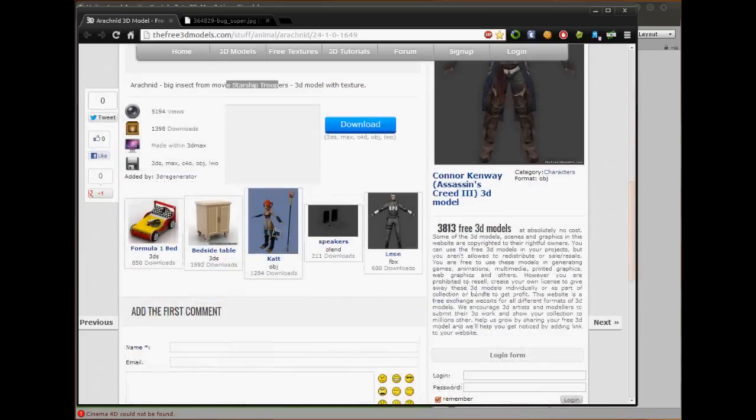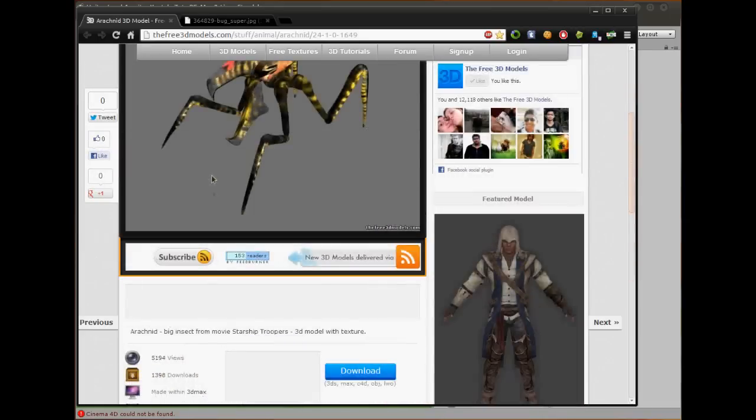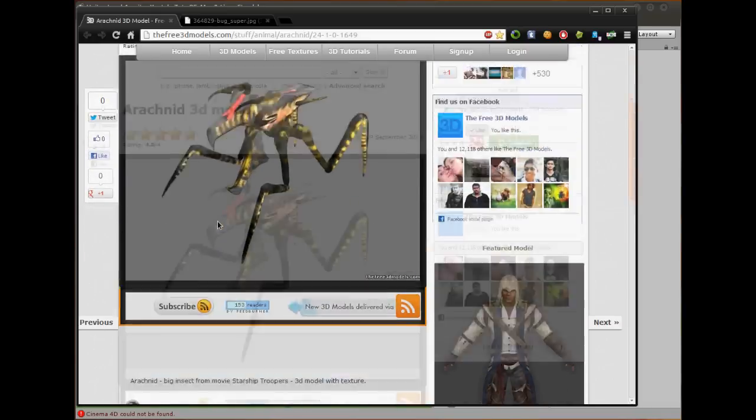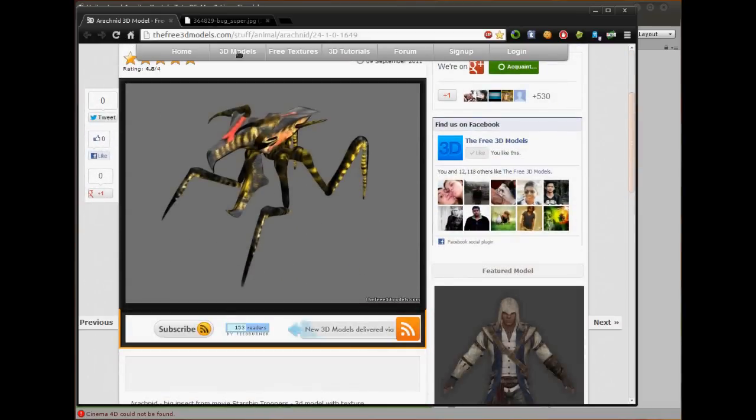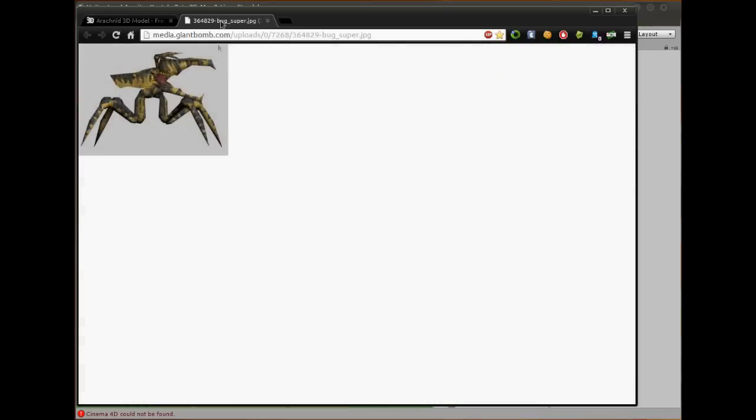Thank you to the 3D Regenerator for making the cool model, or ripping it, whichever he did. It's a really cool model, and for the icon of it, I decided to put this little one here.